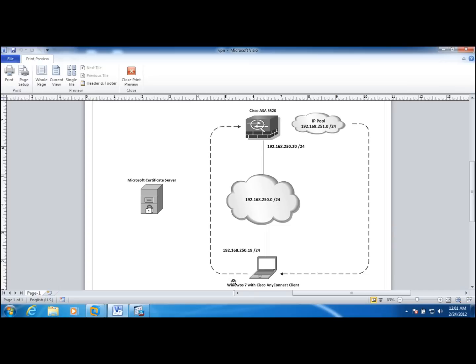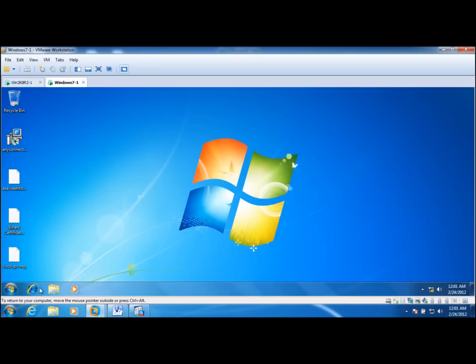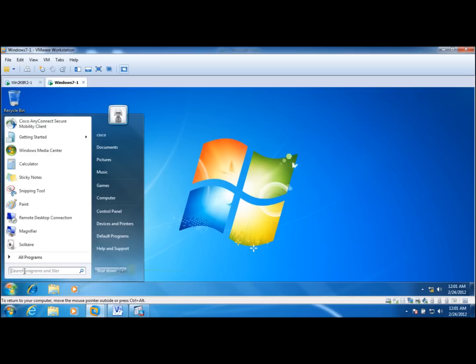So first thing that I did here, I removed the user certificate from this client.